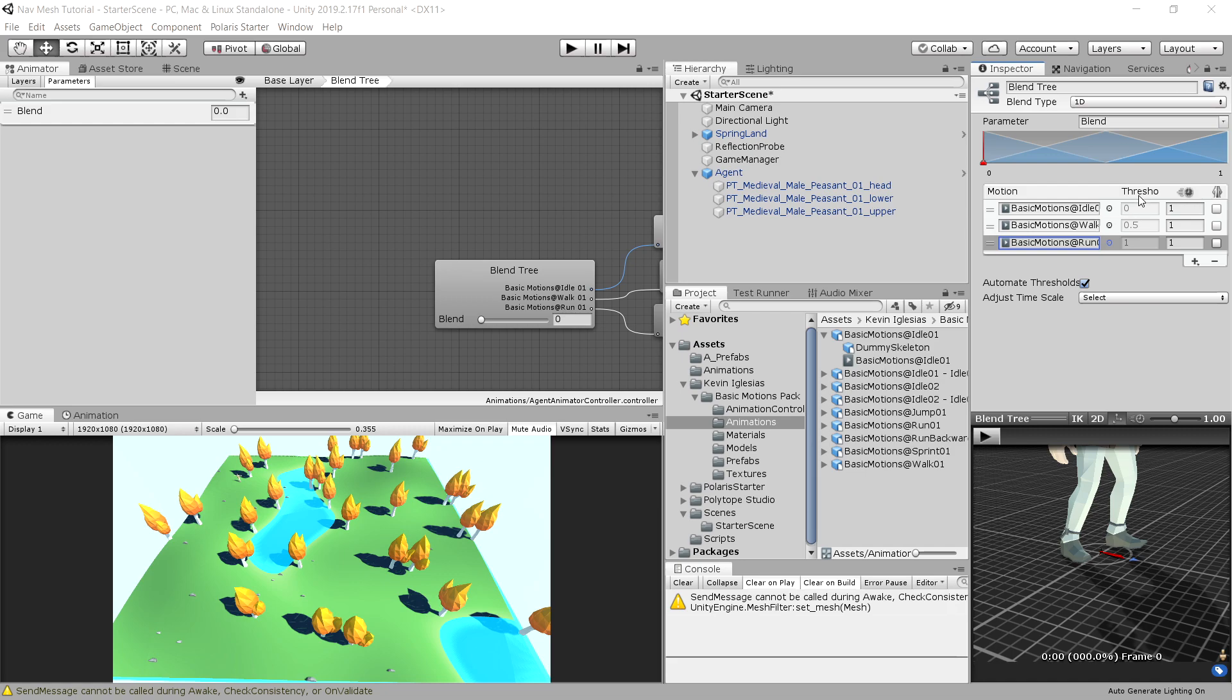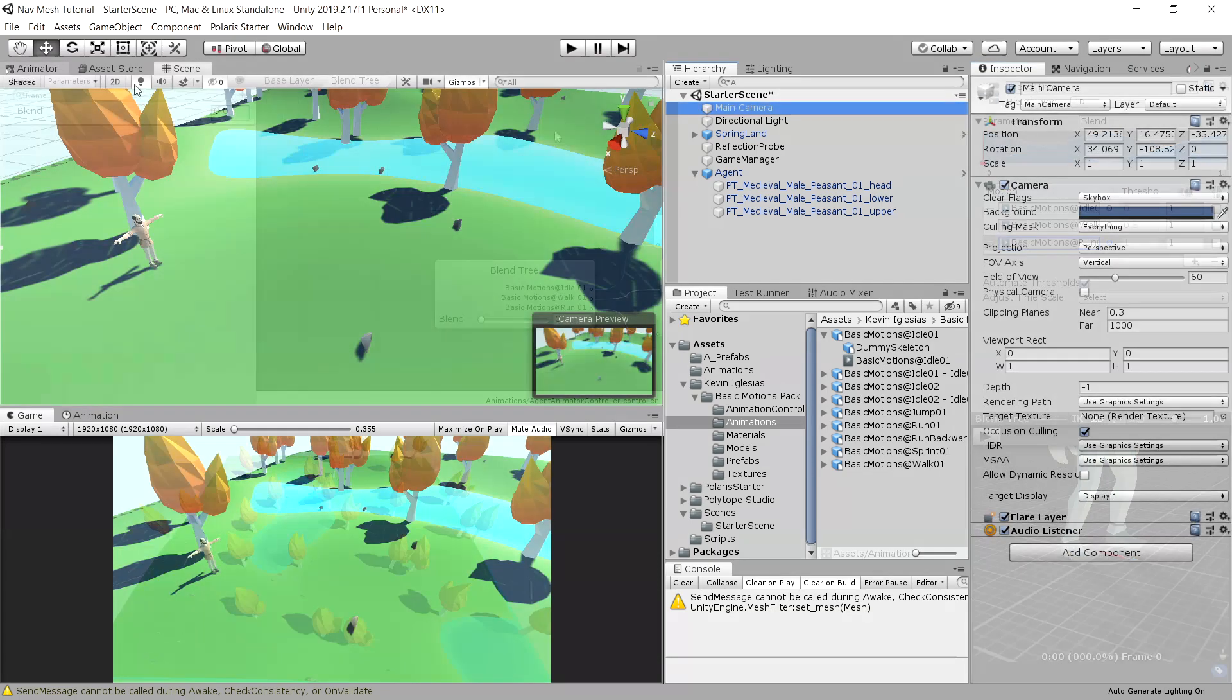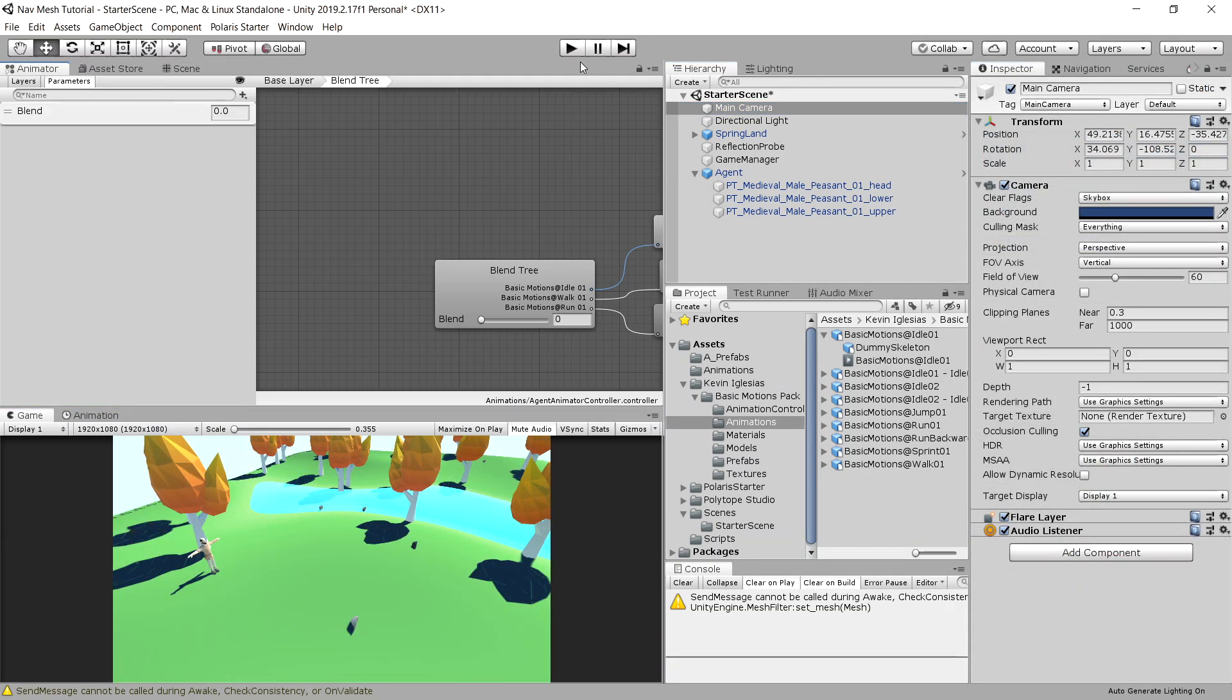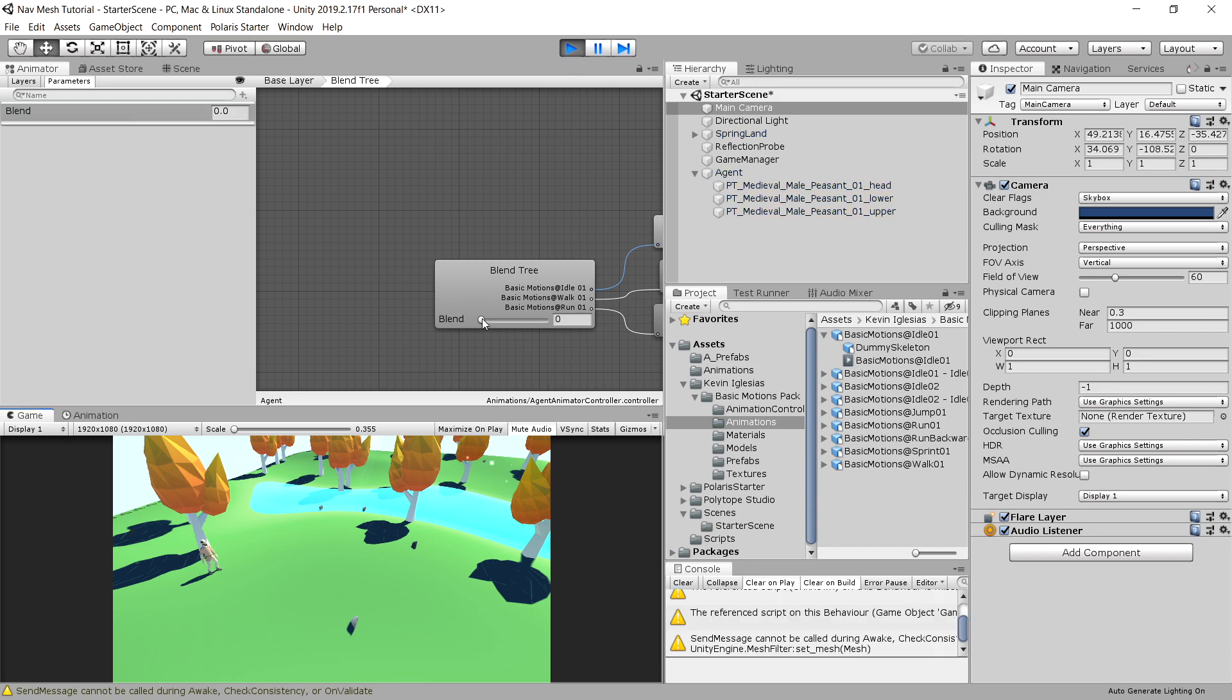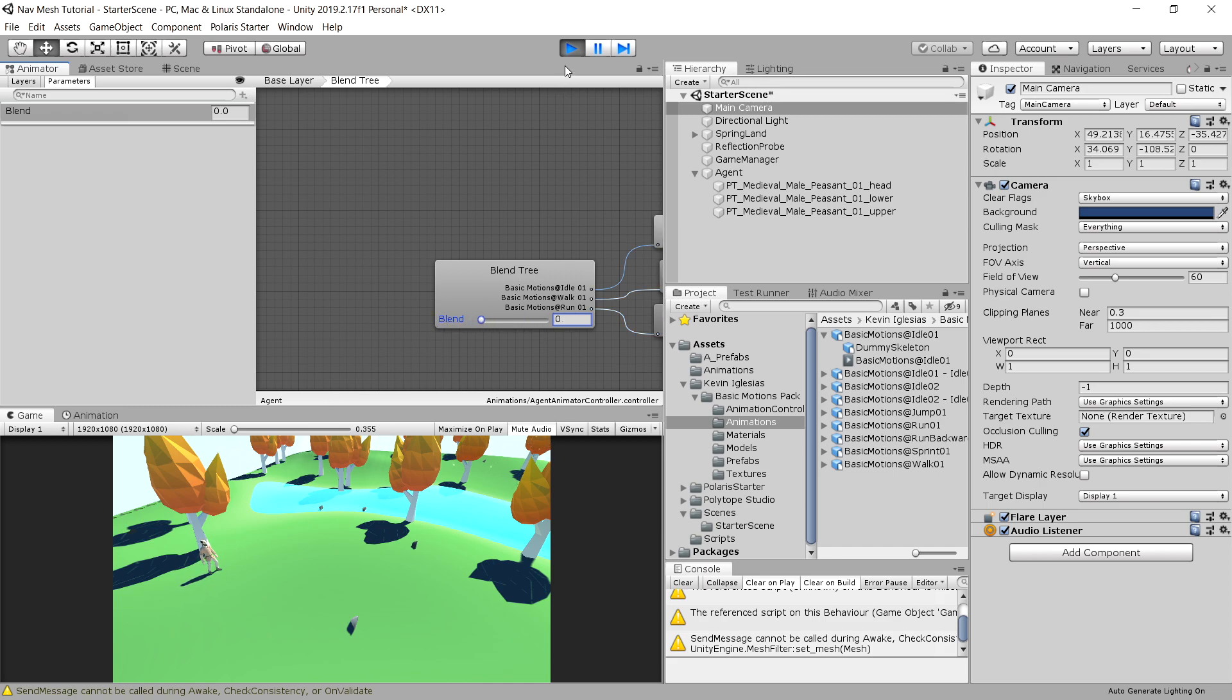And we have some more parameters here. One is threshold, which allows us to set what is the parameter, so blend parameter, and how we change between those three animations. So let's choose our animator window, and let's press play. And now when we adjust the blend tree, we can see that our character starts moving faster and faster until he starts walking, and if we drag it back to zero, he stands still. So we need to adjust this parameter blend to adjust which animation is being played.